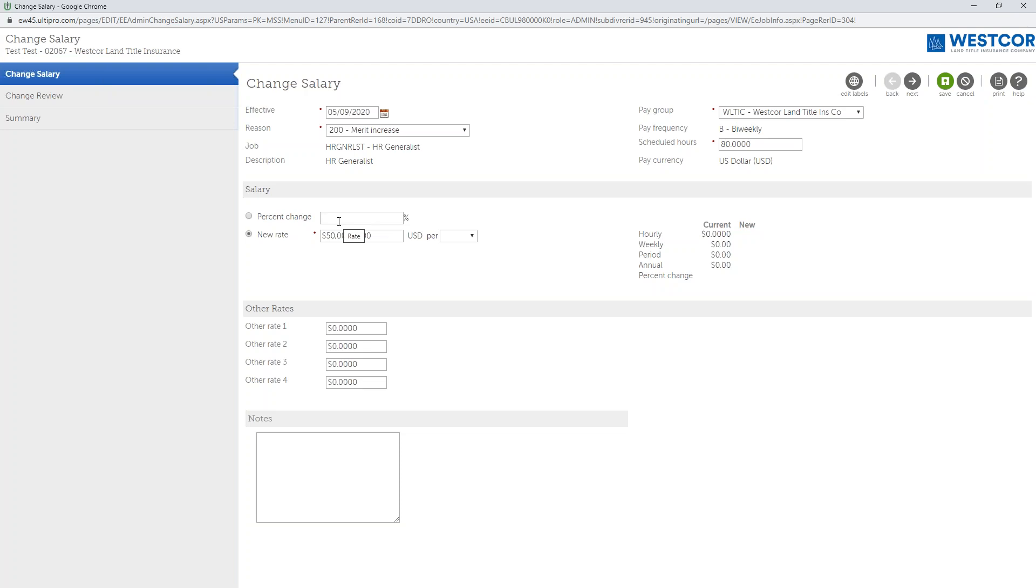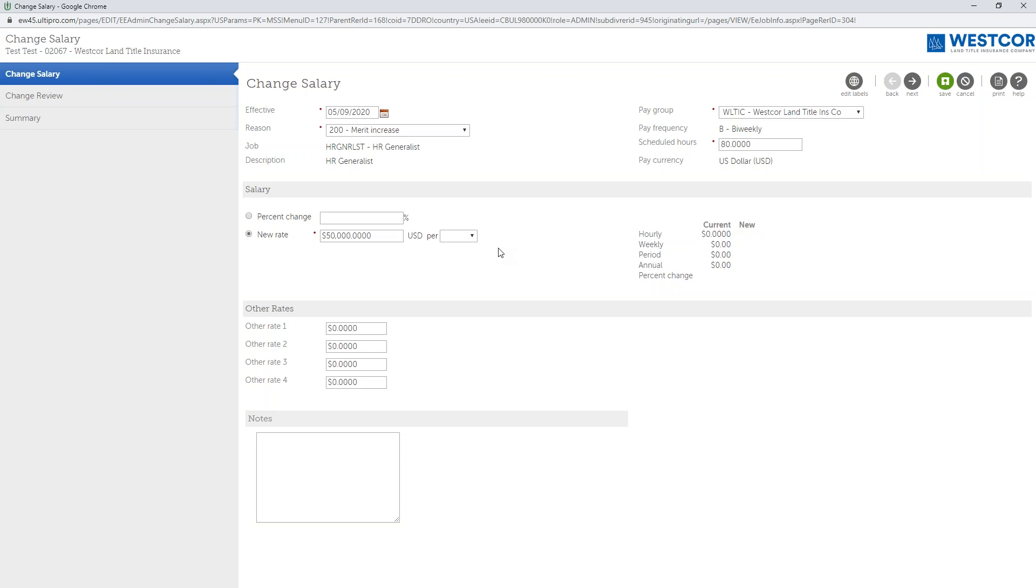It also calculates the percentage change if you do not enter a percentage change in this box. If a percentage change is over ten percent, it will be sent over to your senior manager for approval. They will receive an email advising that a change in salary has been submitted for an employee's record. They will review it and then approve the request. Once the request is approved it will automatically be sent to us in payroll here in HR for review and processing. We will approve it and it will be posted to the employee's record.